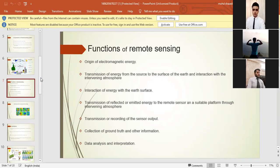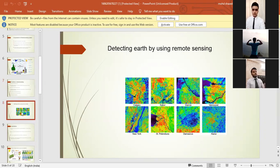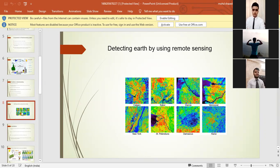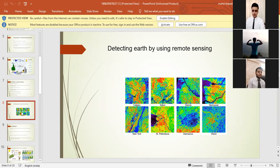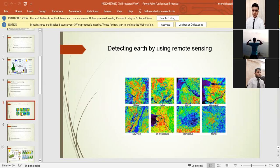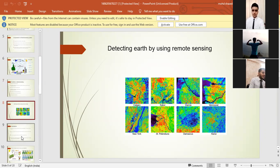Now let's hop into the eighth slide where we have the diagram of protecting earth by using remote sensing. Here are the various cities where we can see that it gets detected by remote sensing. We have used remote sensing to detect the area of cities and places.